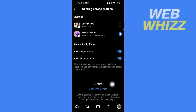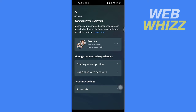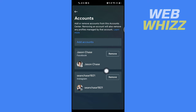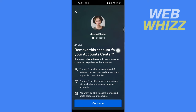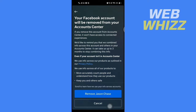Tap on Account Center, then tap on Accounts. In Facebook, tap on Remove, then tap Continue at the bottom, and tap Remove to confirm.